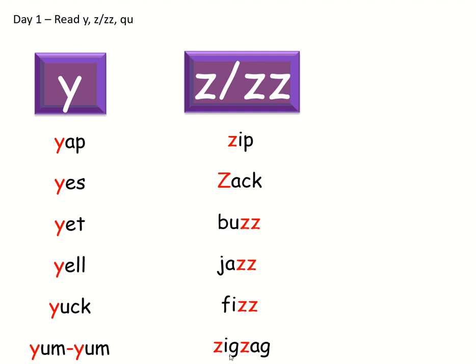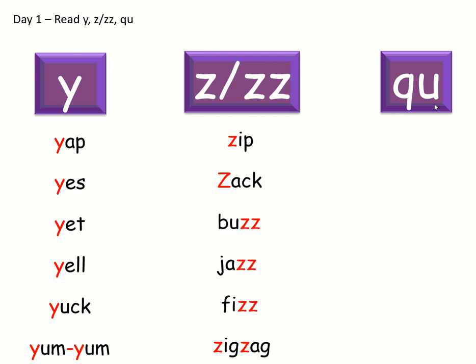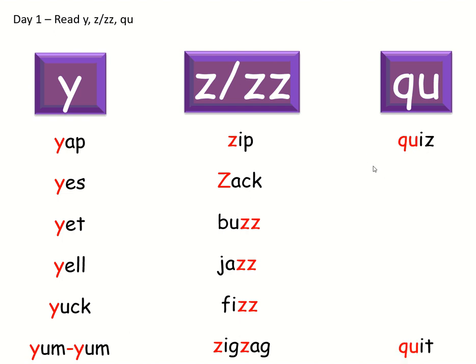Zigzag. And our last letter, the qu. Qu-i-z, quiz. And the qu generally appears at the beginning of words. Qu-i-t, quit.